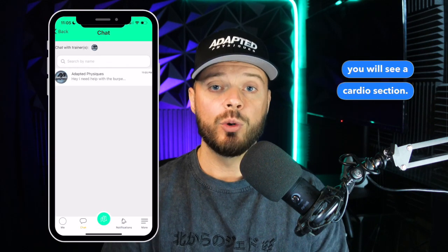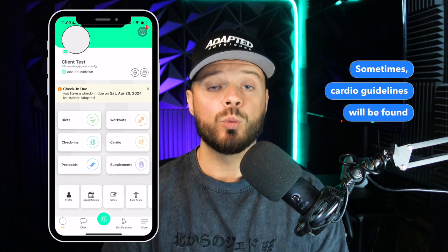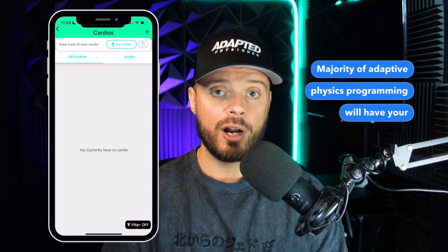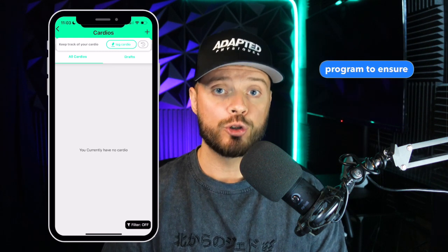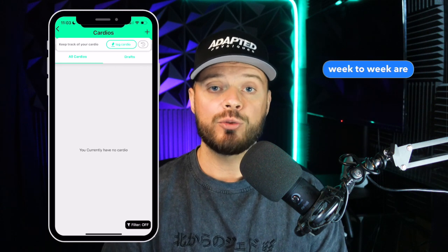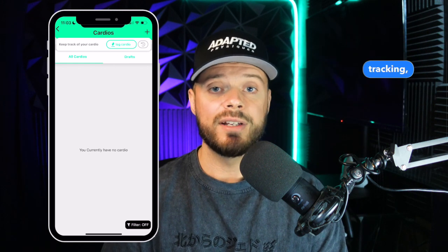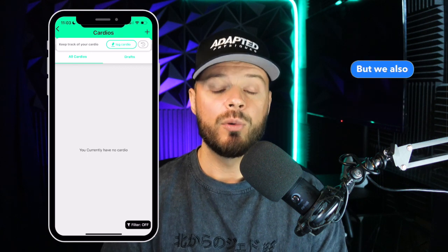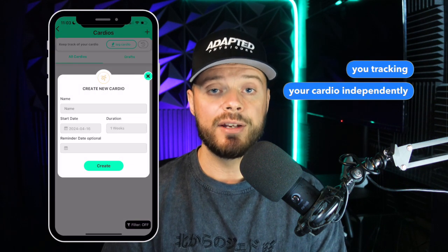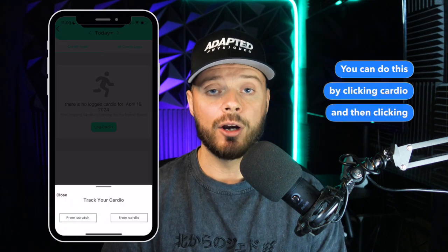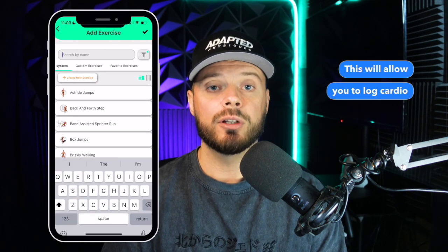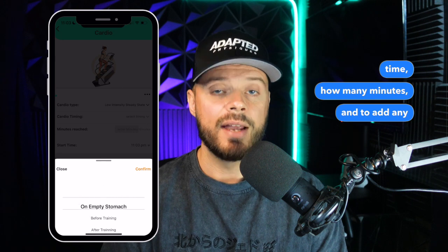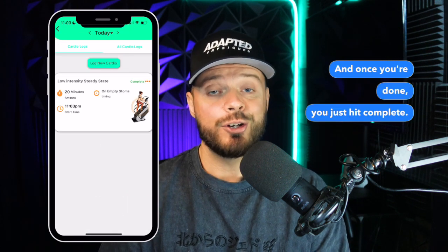If we go back to the home screen, you will see a Cardio section. Sometimes cardio guidelines will be found here, and it's also a place for you to log your cardio day to day. The majority of Adaptive Physiques programming will have your cardio guidelines attached to your diet and nutrition program. For some clients that require more in-depth tracking, we may upload cardio guidelines directly in the cardio section of the FitLog app — but this will be communicated to you. You can log cardio by clicking Cardio and then the Log Cardio button, which lets you select the exercise method, type, duration in minutes, and add notes like your average heart rate. Once done, just hit Complete.